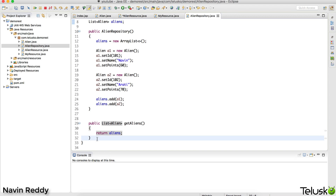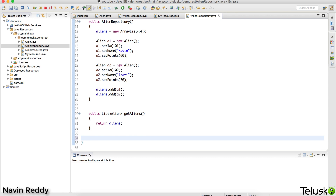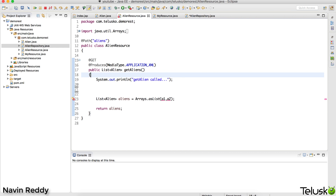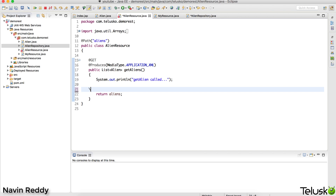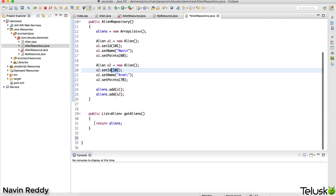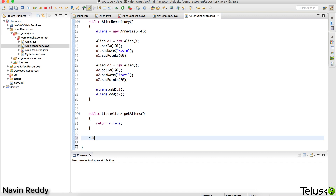We also need a method that returns only one particular alien object. If someone says they want the alien with id 102, that should be possible. We'll see later how to send that request from the client. Additionally, the repository will handle other operations - fetching by ID, deleting an alien - but for now let's focus on building out this repository class.